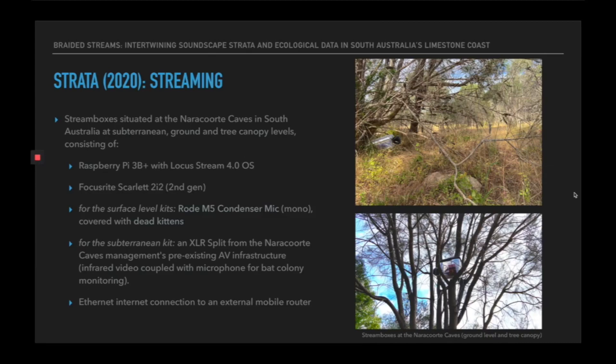The particular location for the microphones was the Naracourt Caves National Park, where stream boxes were situated at subterranean, ground, and tree canopy levels. The boxes consisted of a Raspberry Pi 3B Plus with Locust Dream Operating System 4 installed, a Focusrite Scarlett 2i2 second generation. For surface level kits, a Rode M5 condenser mic (mono signal) covered with dead kittens to protect from weather. For subterranean kits, an XLR split from Naracourt Cave Management's pre-existing AV infrastructure—an infrared video coupled with a microphone for bat colony monitoring—connected via Ethernet to an external mobile router.